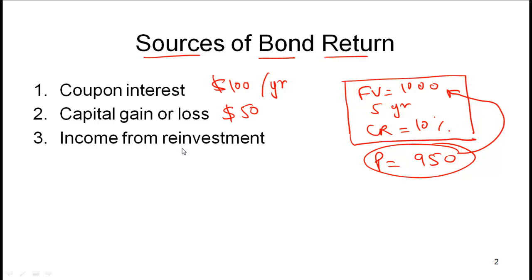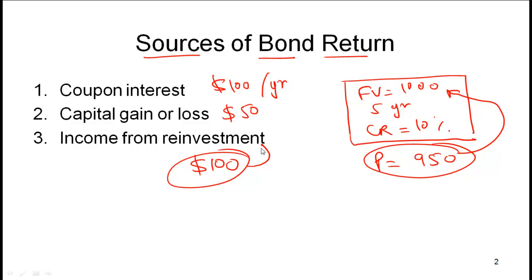The income from reinvestment means that every year when you get the coupon payment of $100, this $100 is reinvested and from the reinvestment you get a return. That return is called income from reinvestment.